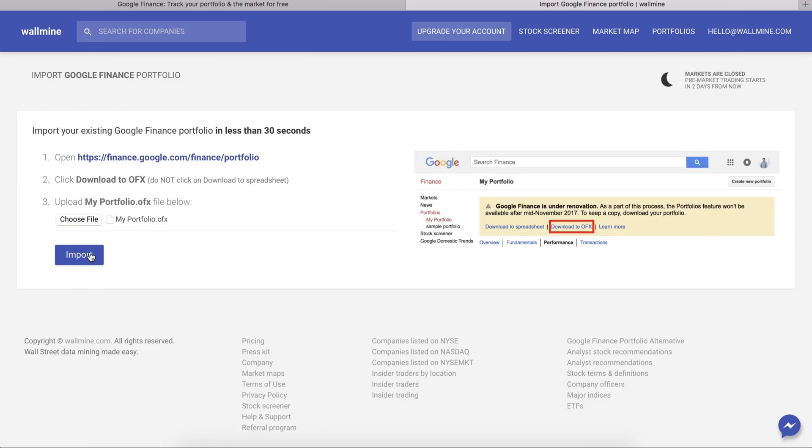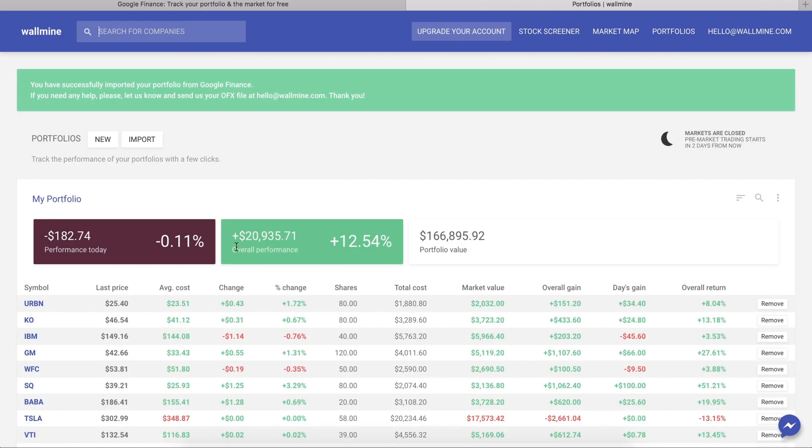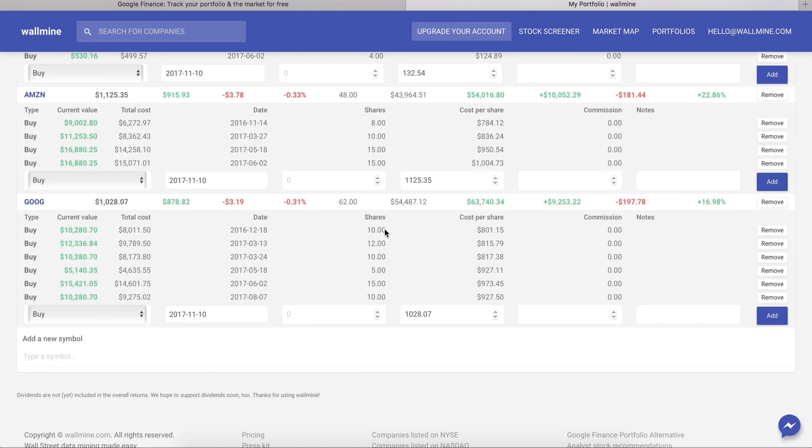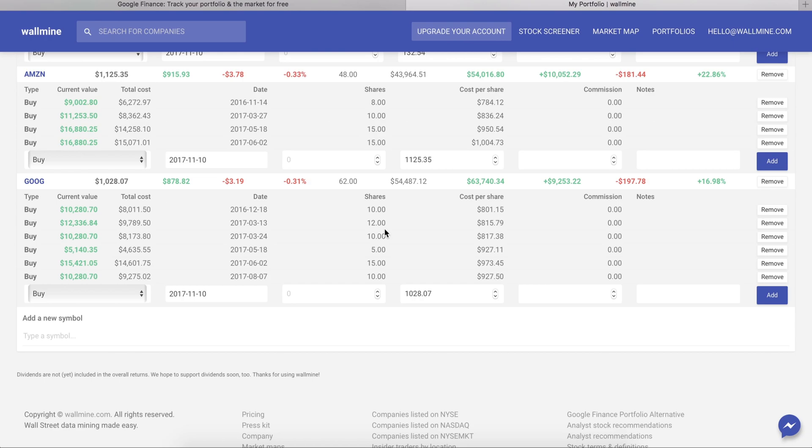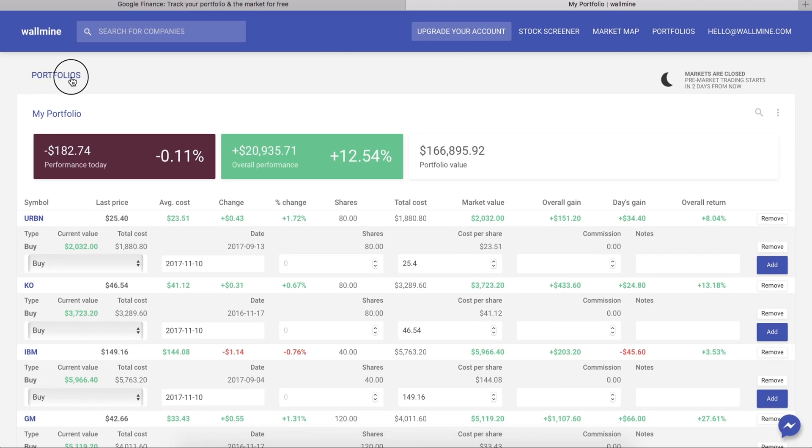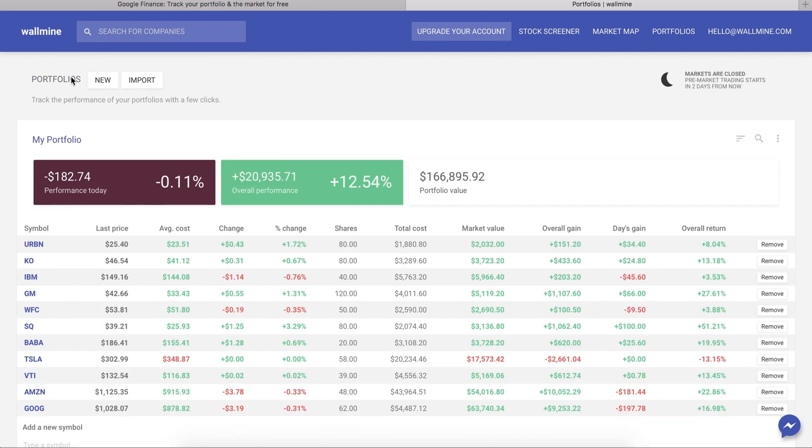Click import and as you can see the overview and individual transactions were loaded automatically so we can continue using the portfolios as before.